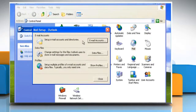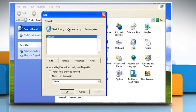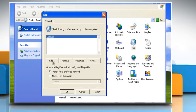The Mail Setup dialog box appears. In the Mail Setup dialog box, click on Show Profiles. On the General tab, under When Starting Microsoft Office Outlook, Use This Profile, click Prompt for a Profile to be Used. Click on Add.